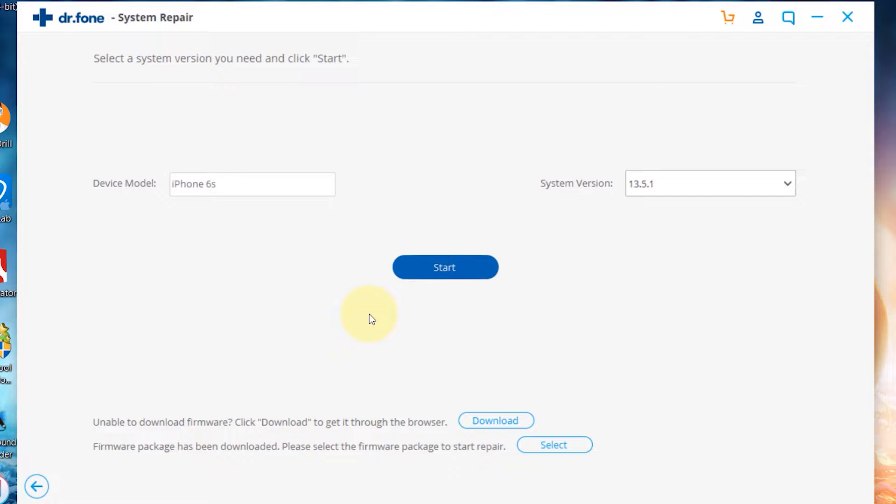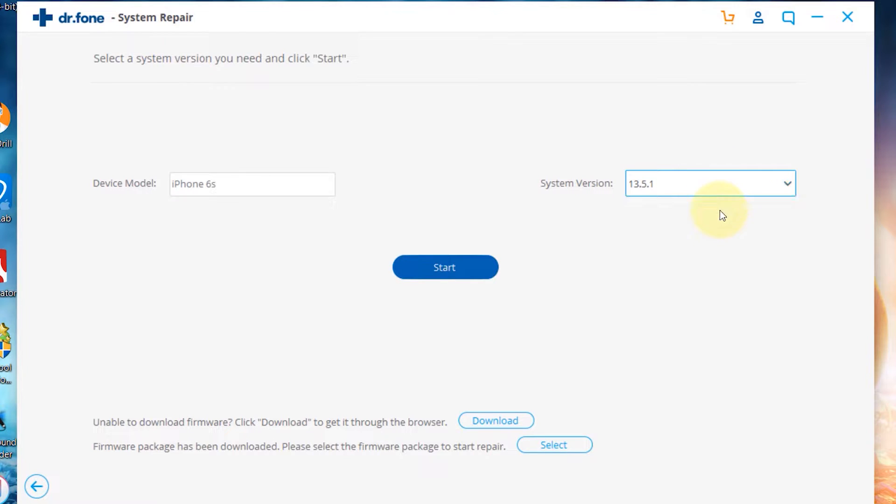Now you're gonna have to choose your iPhone model and system version. After selecting the model and system version of your iPhone, simply click on the start button.